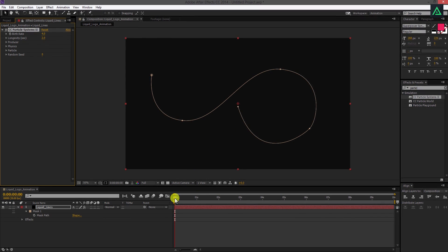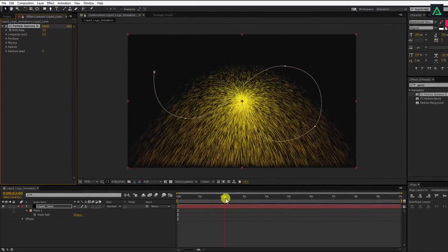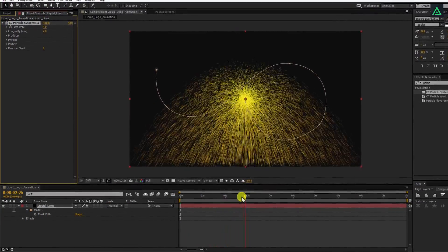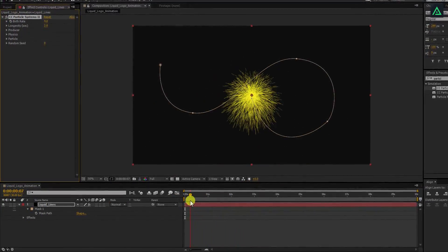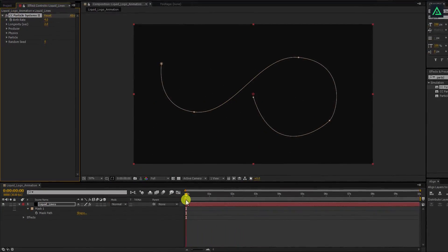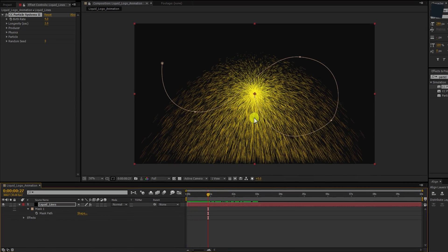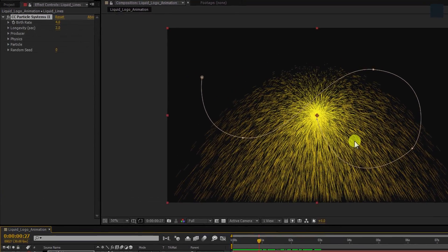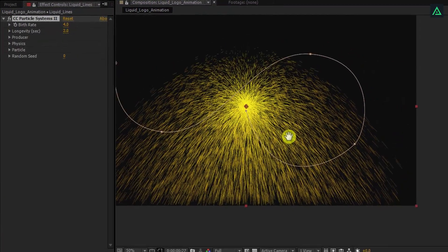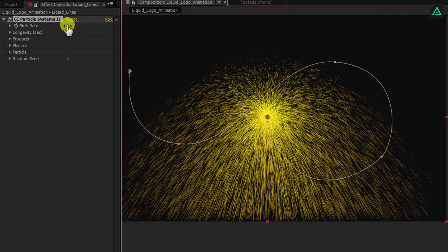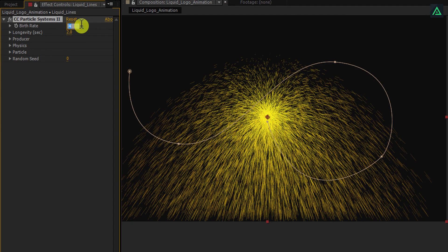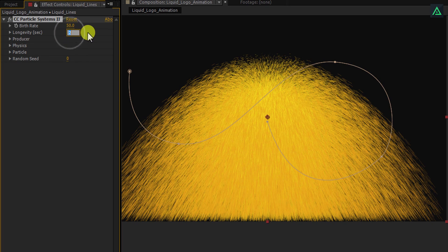This effect creates nice looking particles, the same as other third party plugins create. Let's adjust a few settings to make it look like a line. First of all, change birth rate to 50, and then change longevity to 0.6.